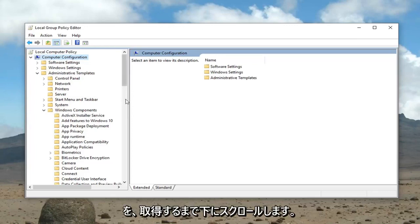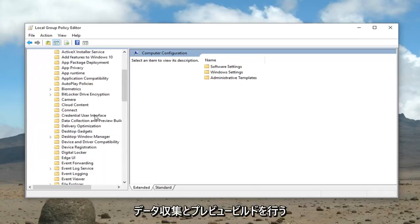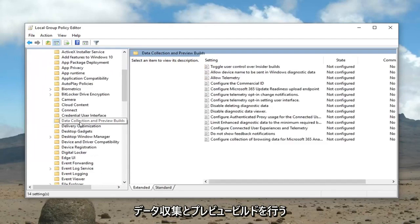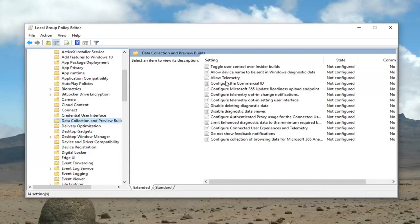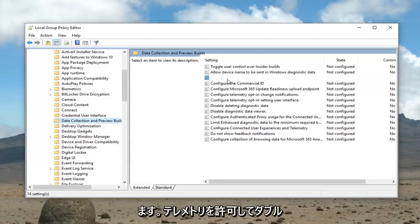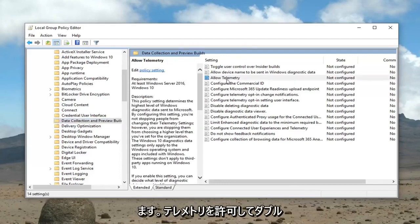Now we're going to scroll down until we get to Data Collection and Preview Builds. Just left click on that one time. On the right side now it should say Allow Telemetry. Double click on that.